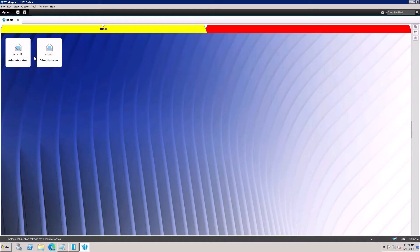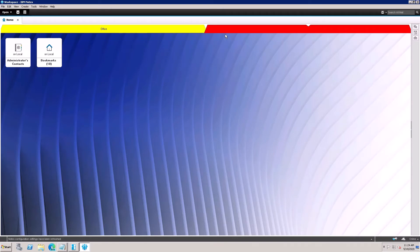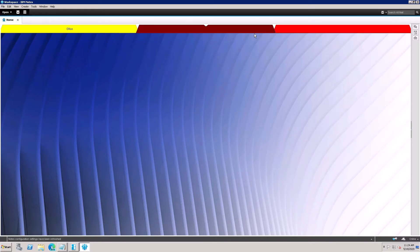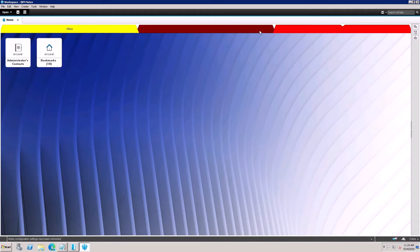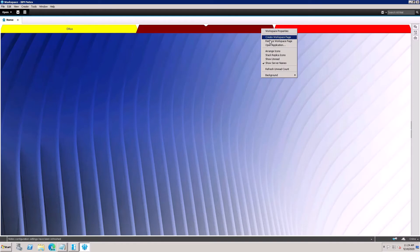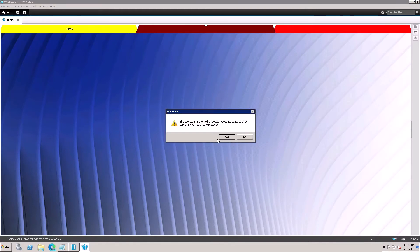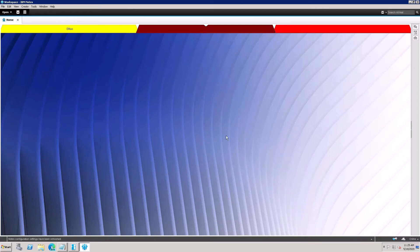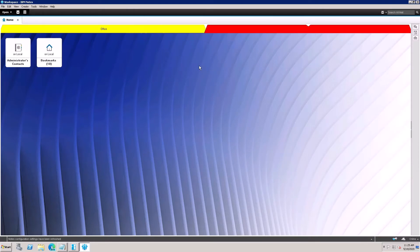Now I want to remove a workspace page. I have three pages open and want to remove one. Right-click on the page tab and select 'Remove Workspace Page'. A confirmation dialog will appear — click Yes, and the page will be removed.